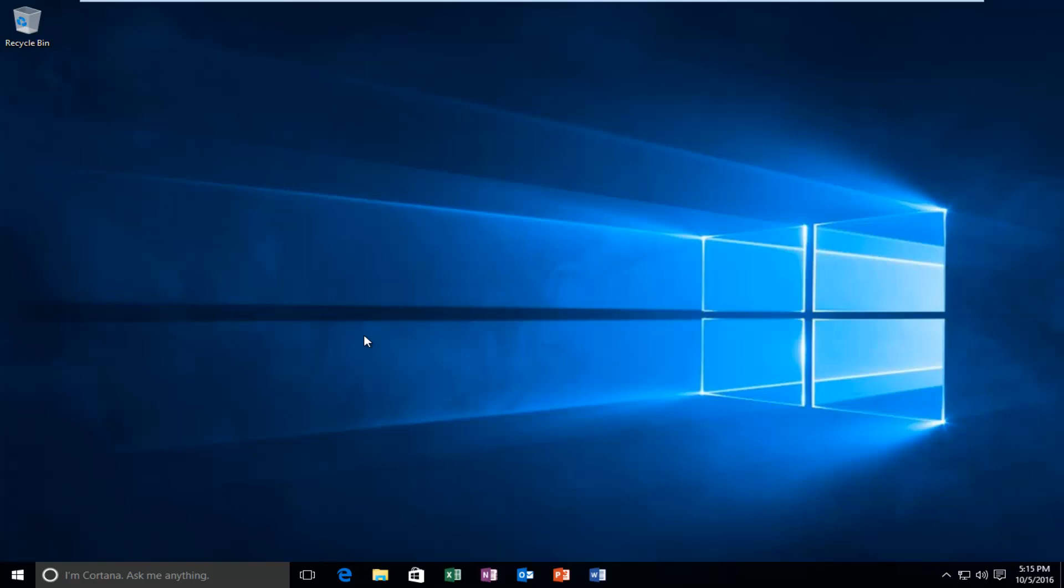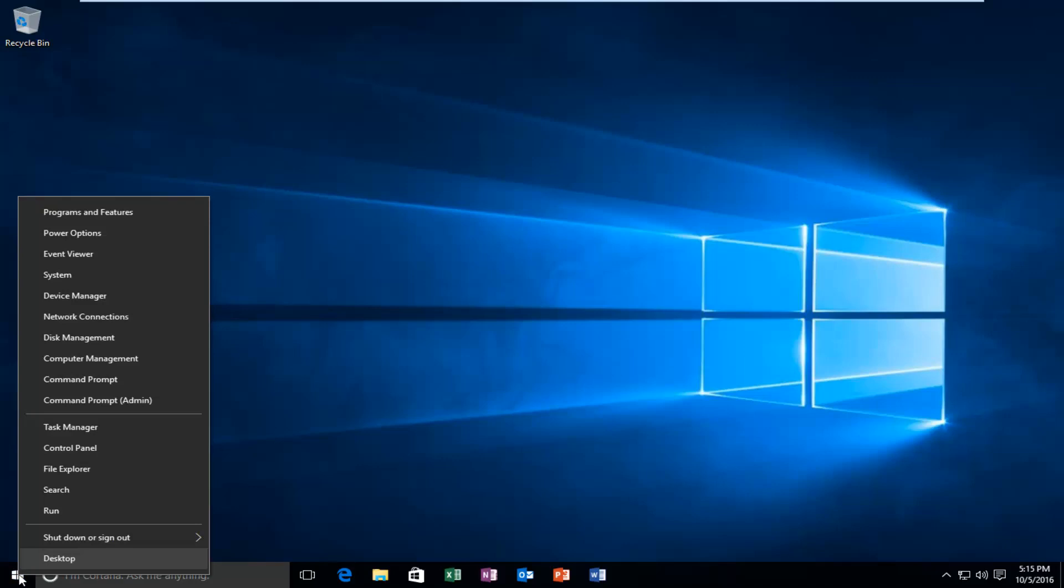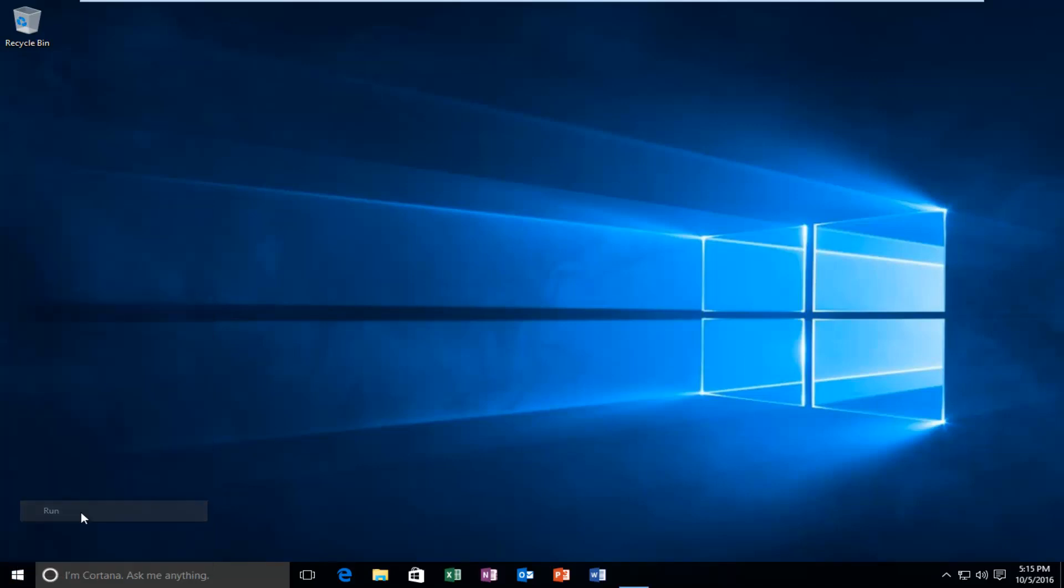So we're going to jump right into it by heading over to the Start button and right-clicking on it. And then we're going to left-click on Run.